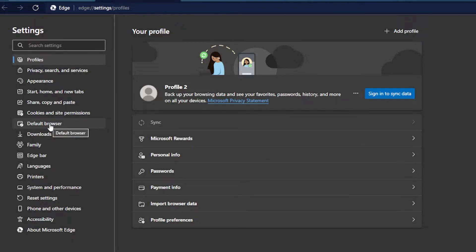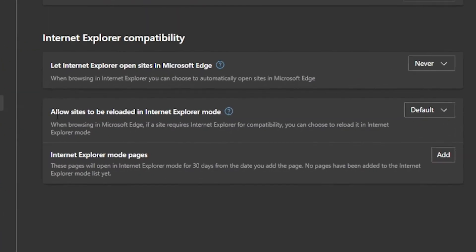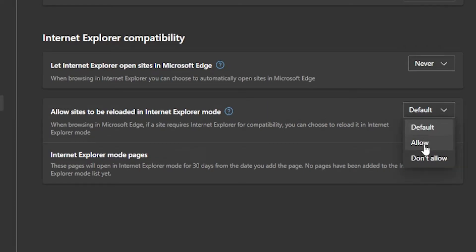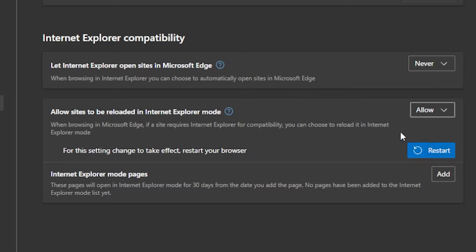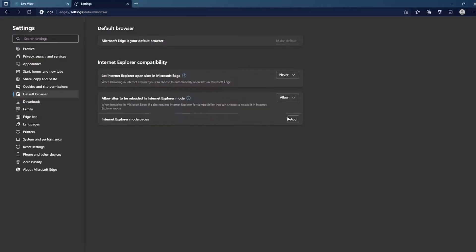On the left hand side we'll go to default browser. Where it says allow sites to be reloaded in Internet Explorer mode, right now it's set to default. We want to change that to allow. It's gonna prompt you to restart your browser, so we'll go ahead and restart that.